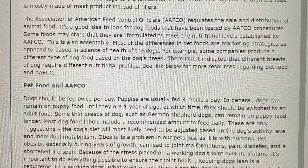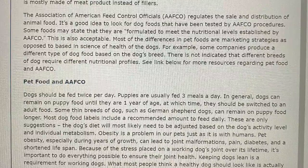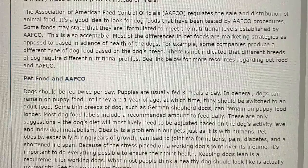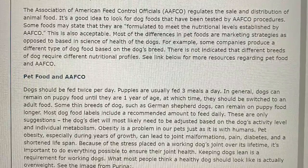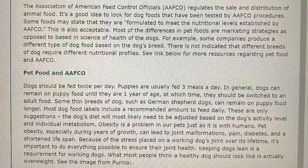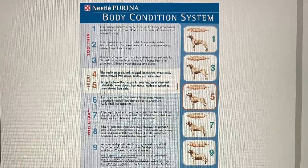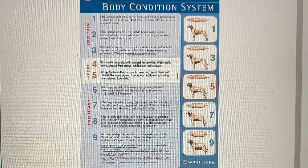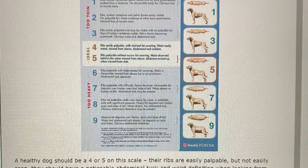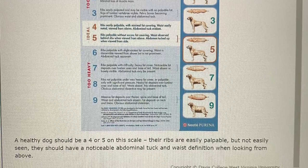Obesity is a problem in our pets just as it is in humans. Pet obesity, especially during years of growth, can lead to joint malformations, pain, diabetes, and a shortened lifespan. Because of the stress placed on a working dog's joints over its lifetime, it's important to do everything possible to ensure their joint health. Keeping dogs lean is a requirement for working dogs. Most people think a healthy dog should look like it's actually overweight. See the image from Purina — a healthy dog should be a four or five on this scale. Their ribs are easily palpable but not easily seen. They should have a noticeable abdominal tuck and waist definition when looking from above.